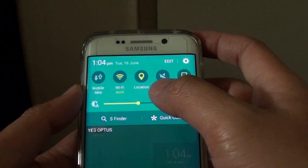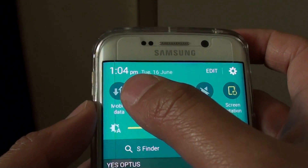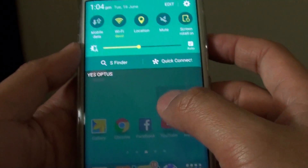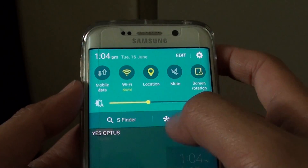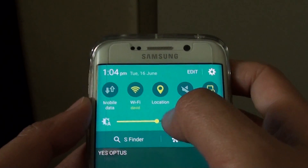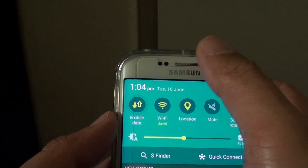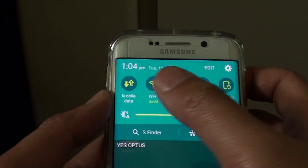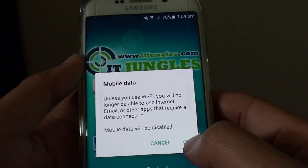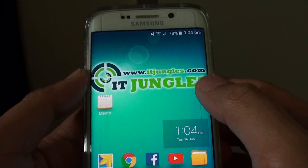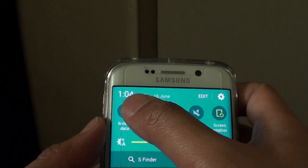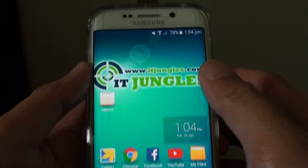Now if we drag down, you can see mobile data appears again. Thanks to the senior member on XDA Forums — finally I can get my mobile data back on. All the credit goes to that member for creating this app so that we can turn mobile data back on.